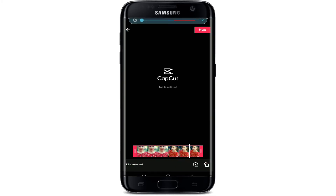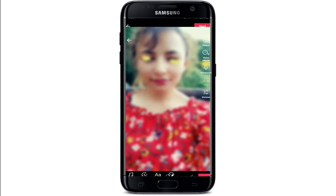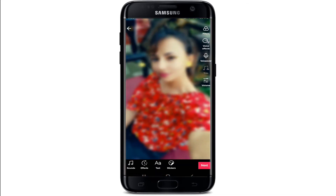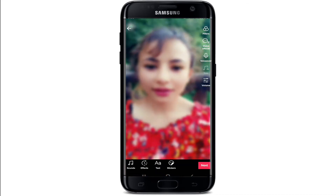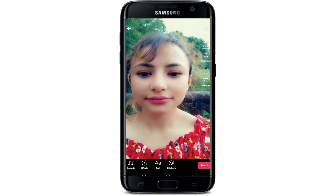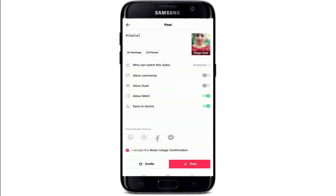Now tap on the Next button in the top right corner in order to upload your video on TikTok. Make any kind of change if you want, and finally, when you are ready, tap on the Next button again.